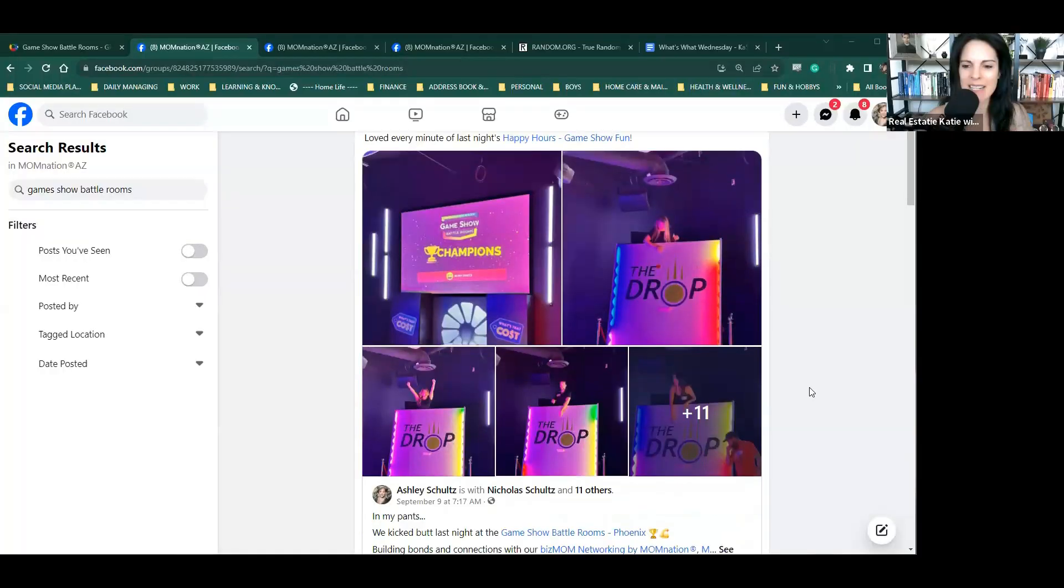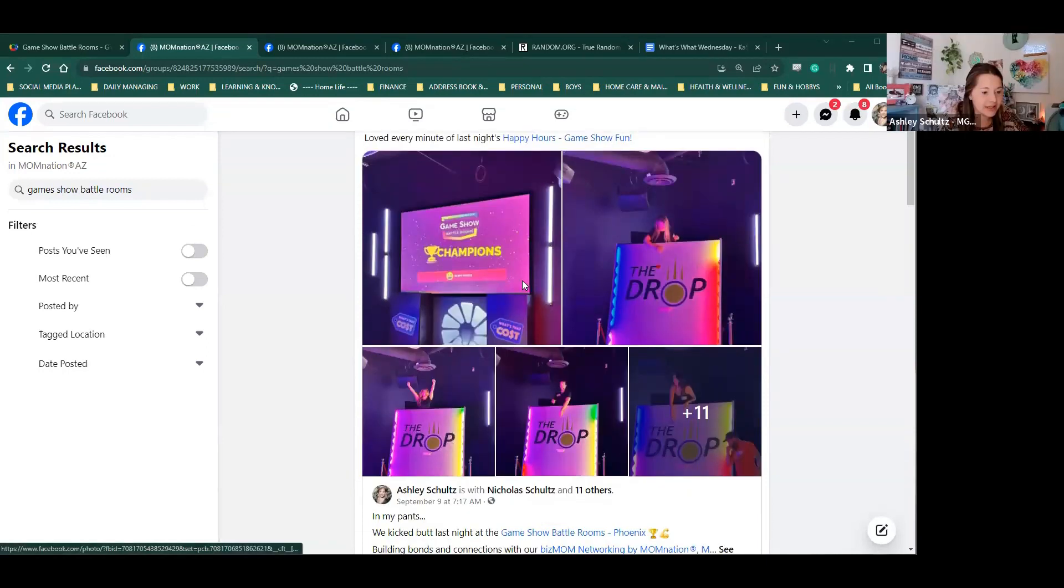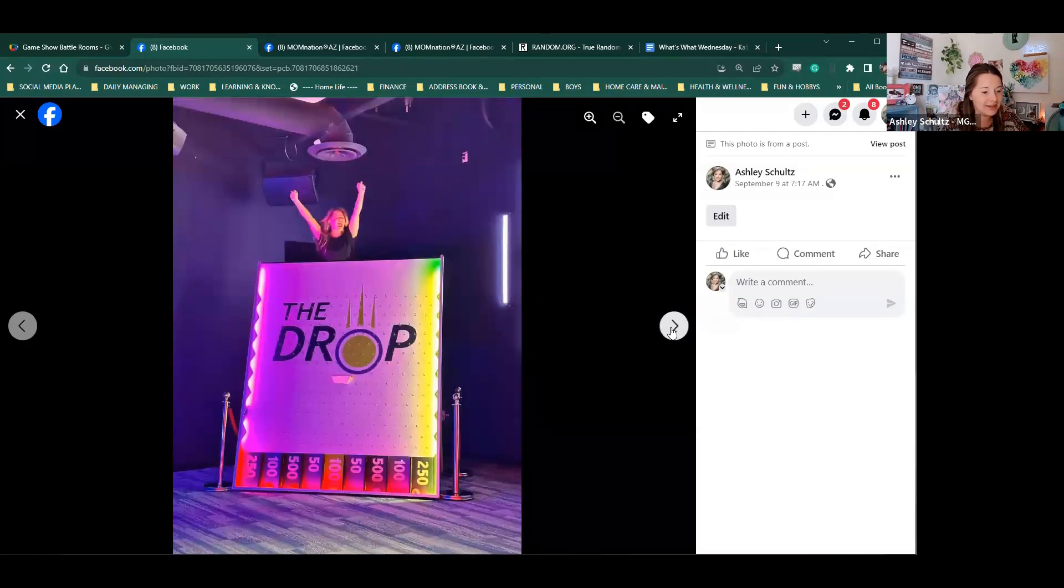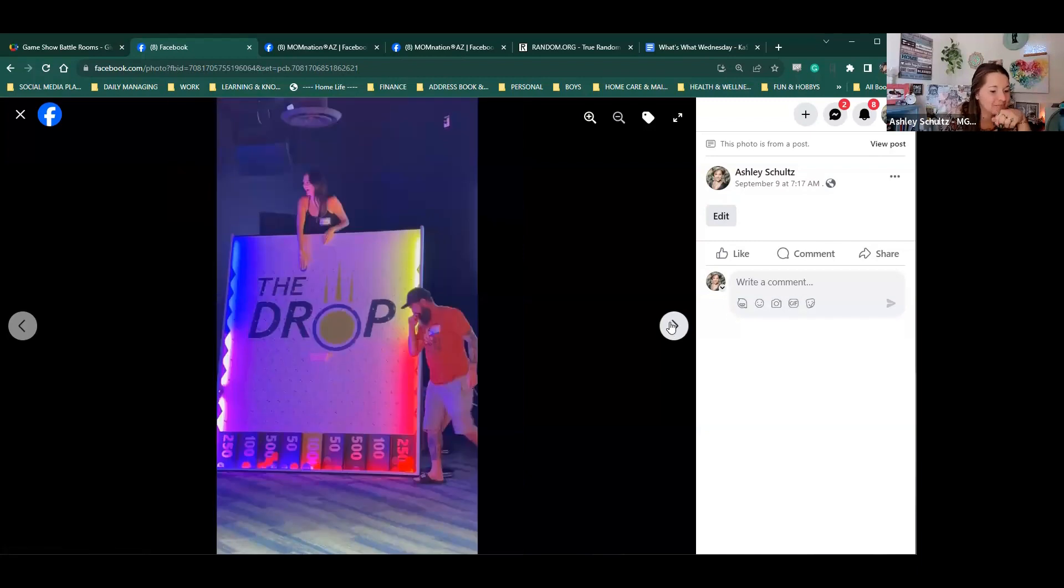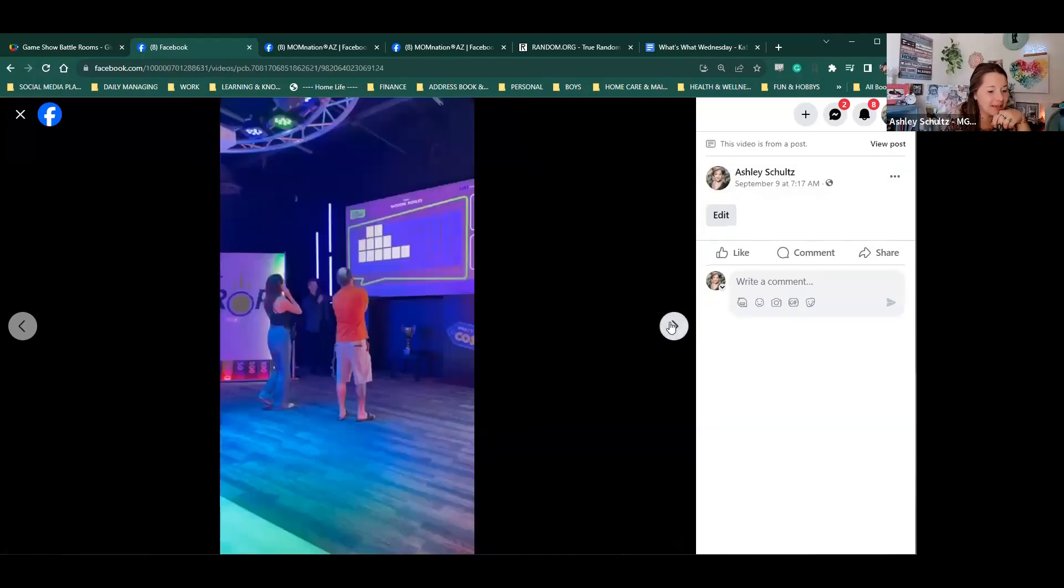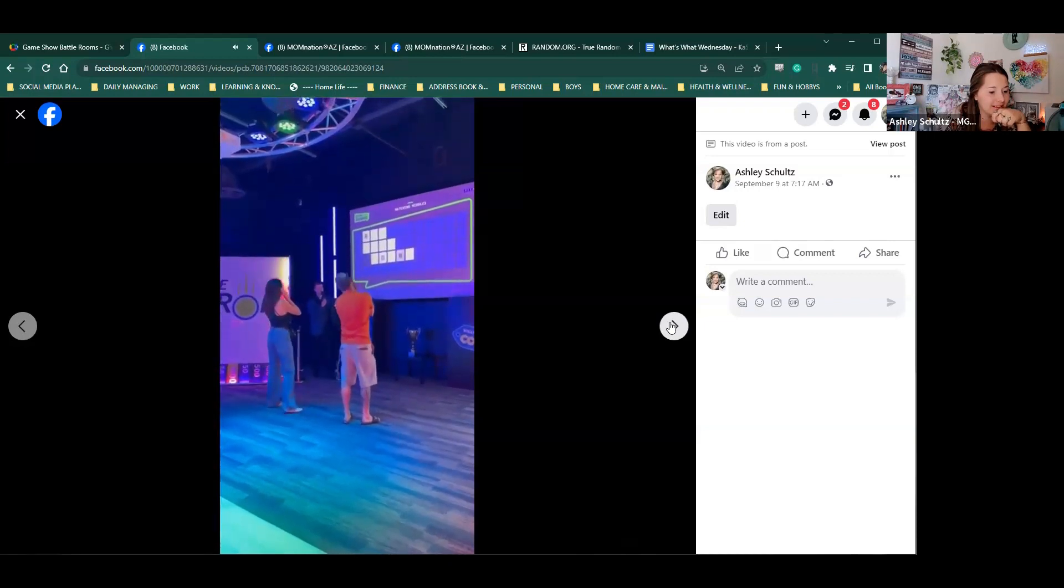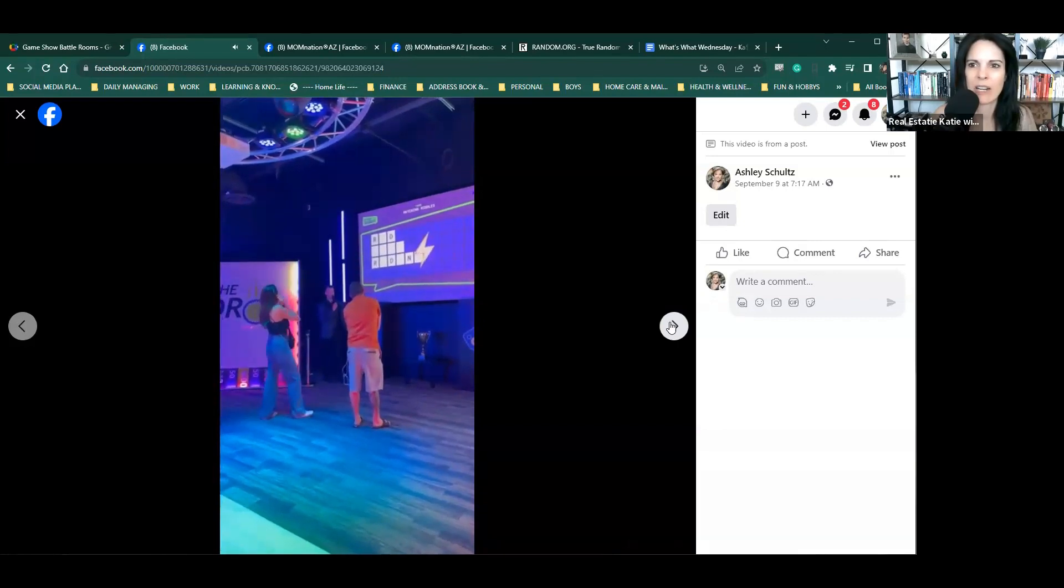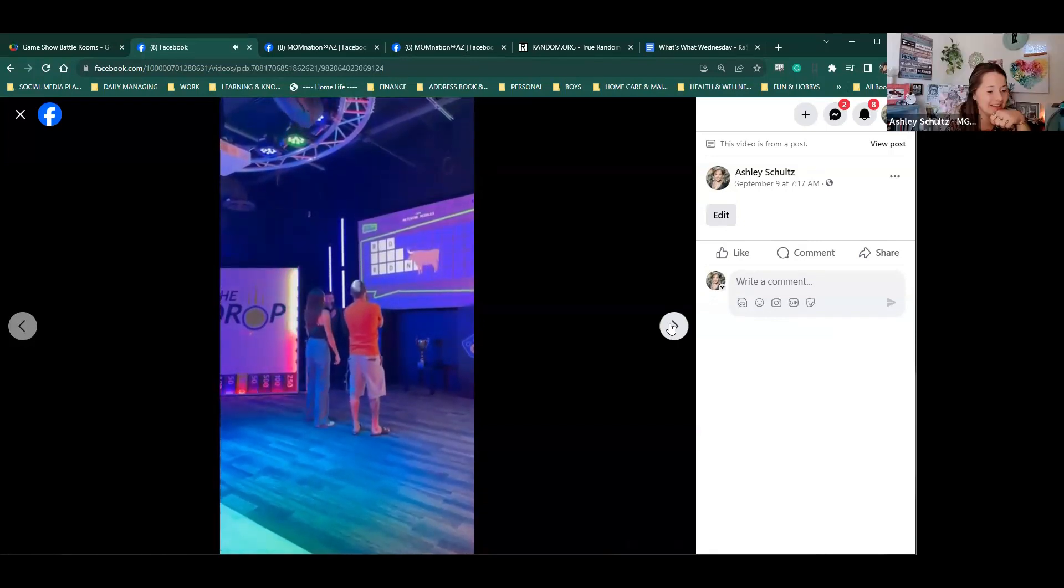Game show battle rooms is in Chandler. And it's set up in a way that you get different kinds of games. There's the classic games or prime time. You get to choose the package you want, which kind of helps you pick which types of shows you want to be playing. And the game show hosts are just like super on point. They're really fun. They make it very entertaining. Everyone's and they're funny too. Super fun.